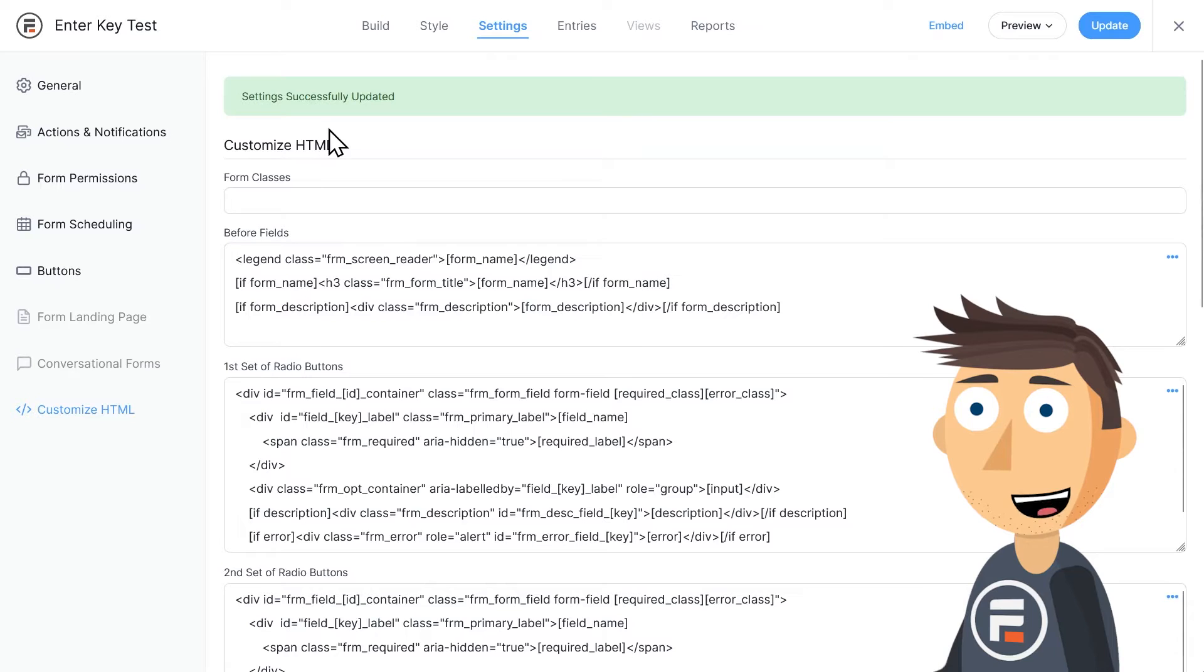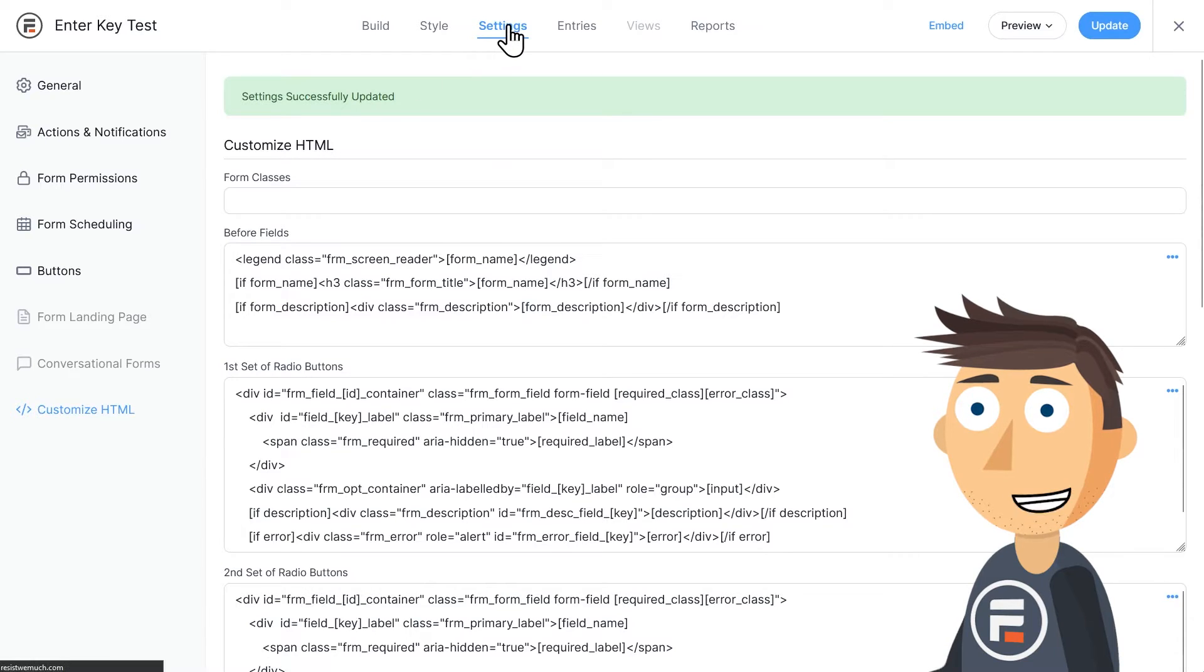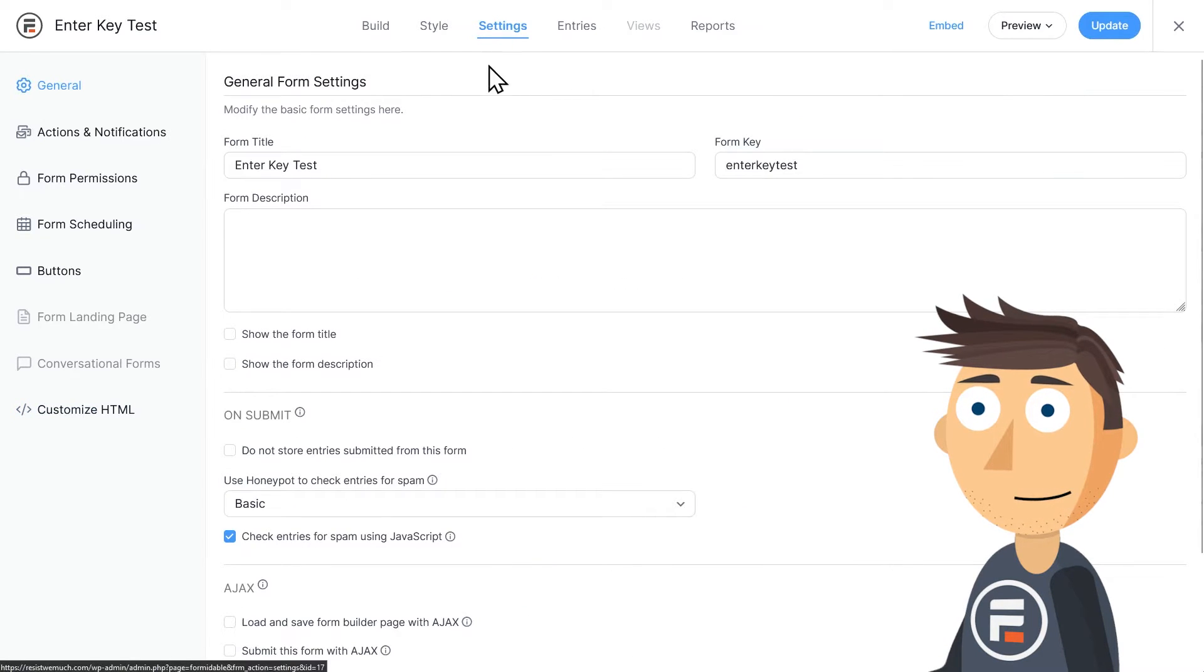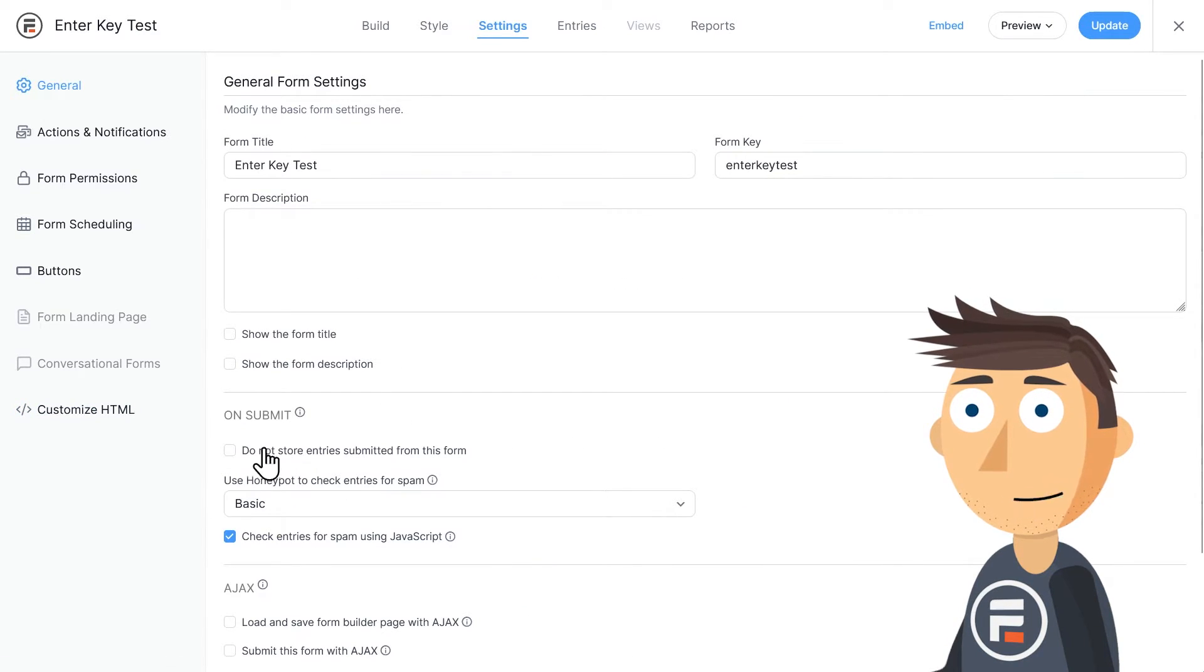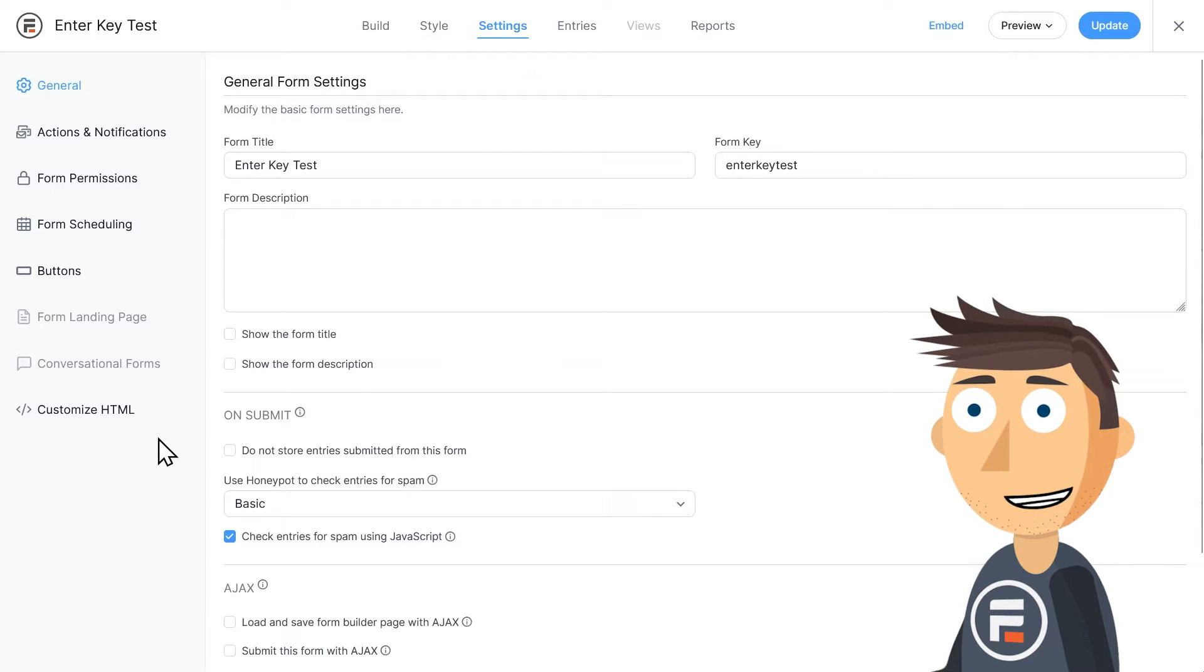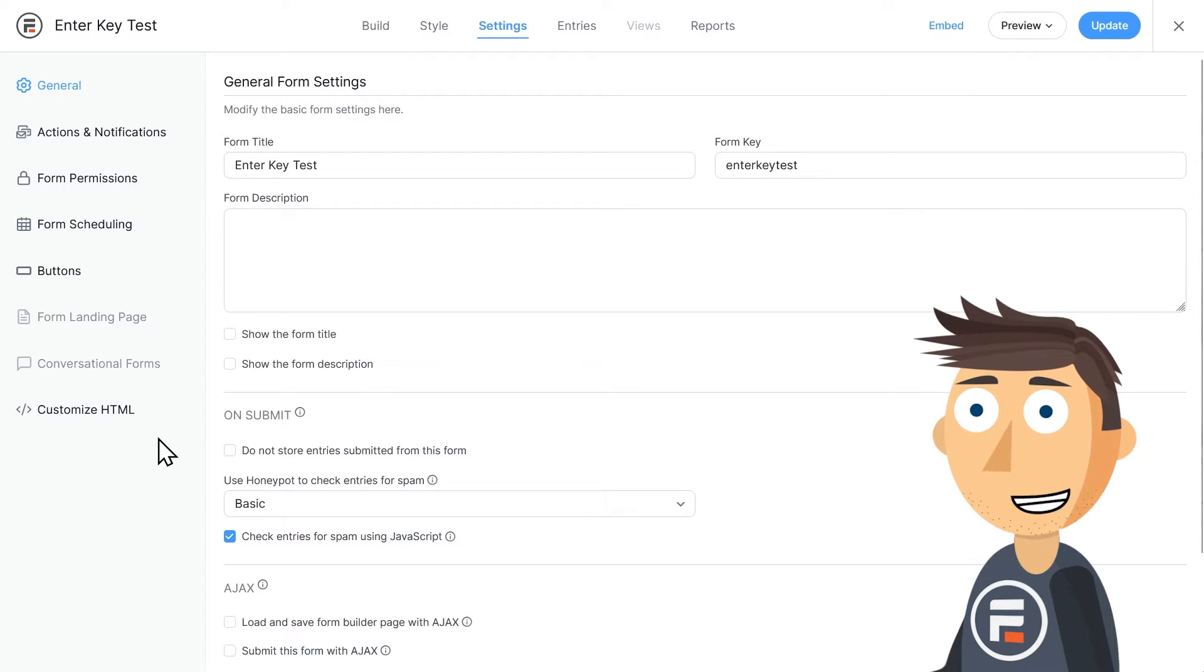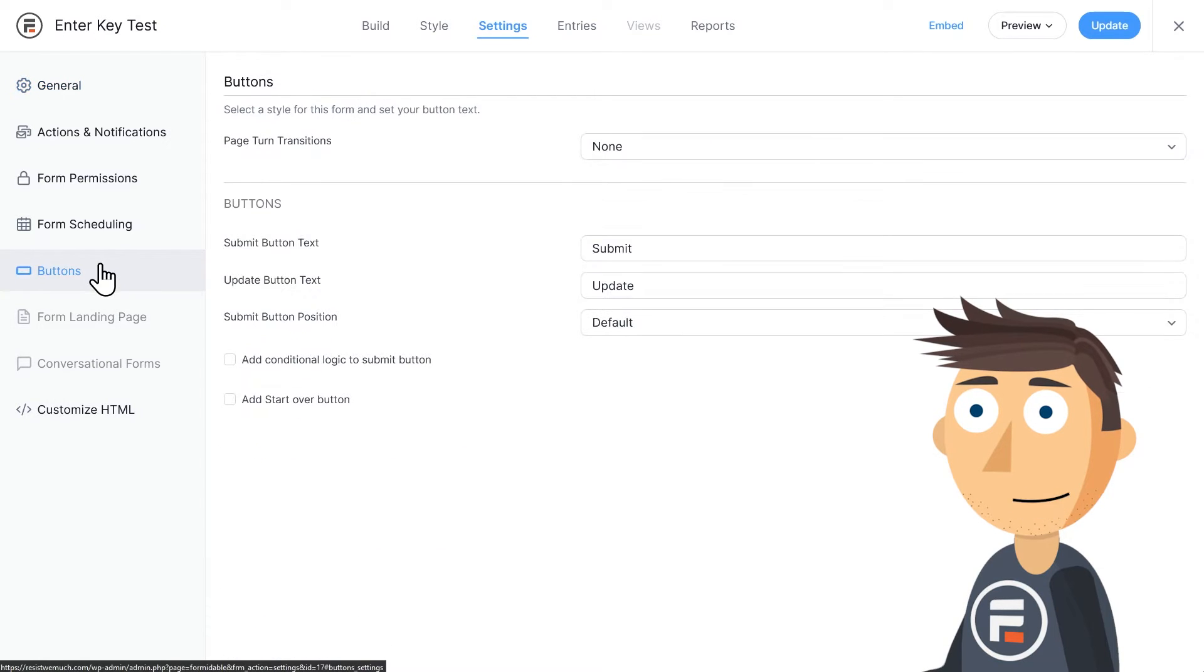Now let's try a different way to do it using no code at all inside of Formidable. So we're back in the settings of our form. Above the customize HTML option, you'll see an option for buttons.